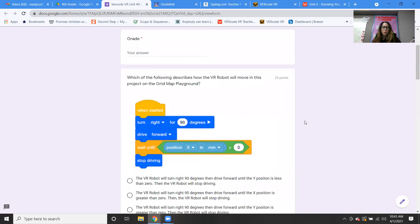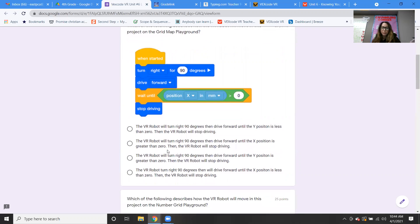Quiz question one: which of the following describes how the VR robot will move in this project on the grid map playground? The code shows: when started, turn right 90 degrees, drive forward, wait until position of x is greater than zero, stop driving. Going through the options, the answer is B: the VR robot will turn right 90 degrees, then drive forward until the x position is greater than zero, then the VR robot will stop driving. When you look at code blocks, you're just translating them into words, going block by block, line by line.